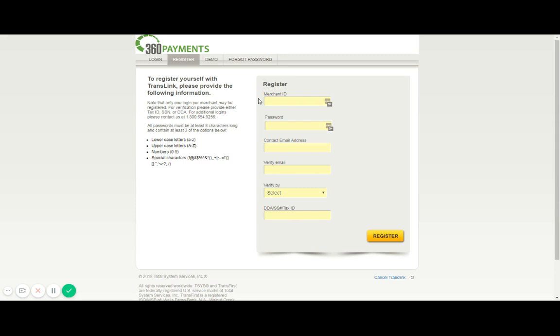The other piece of data that you'll need before you can proceed with registering is one of the three pieces listed in this bottom field: DDA slash SS number slash tax ID. You don't need all three of these items but you simply need one, and this is for security purposes. If you select DDA, that is the bank account that we have on file for depositing credit card funds into. If you select SS number, you'll need to enter the social security number of the individual who signed the application with 360 payments, and tax ID will be the tax ID on file for your business.